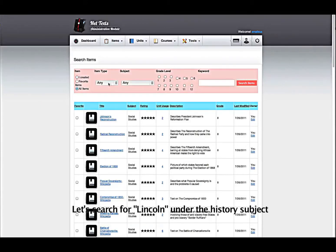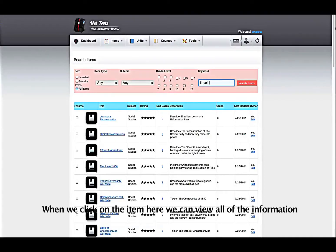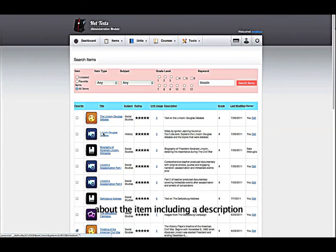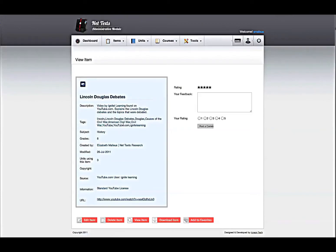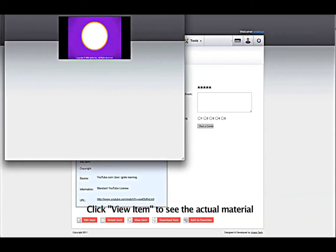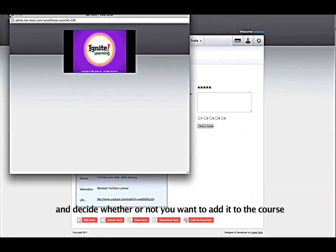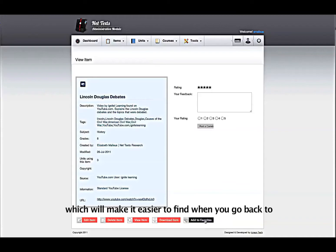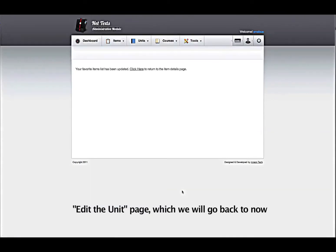Let's search for Lincoln under the History subject. When we click on the item, we can view all of the information about the item, including a description, details on the source, and a link to the original page where the item was found. Click View Item to see the actual material and decide whether or not you want to add it to the course. If you like it, you can click Add to Favorites, which will make it easier to find when you go back to the Edit Unit page, which we will go back to now.